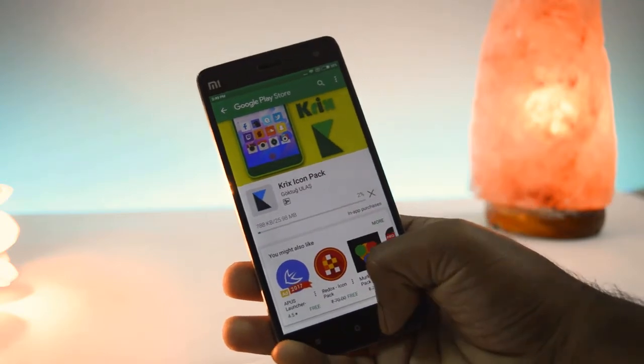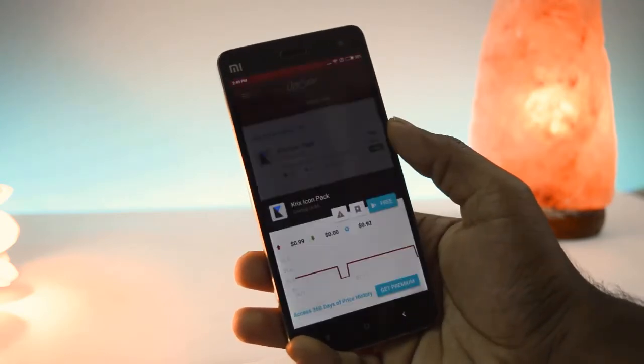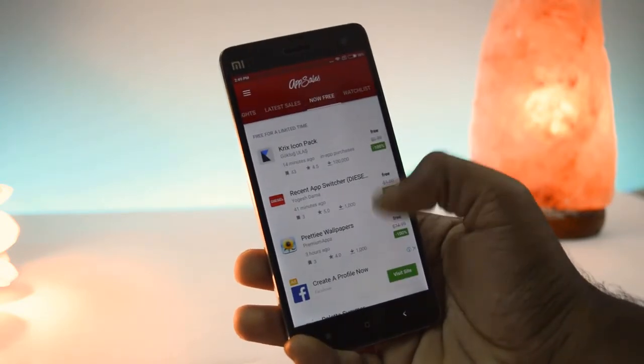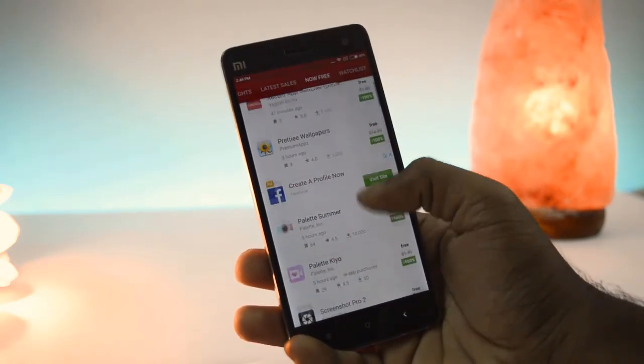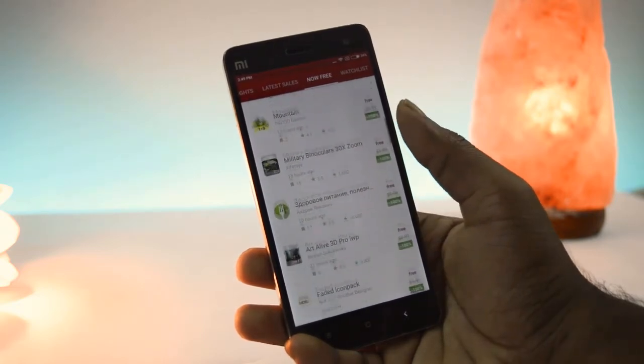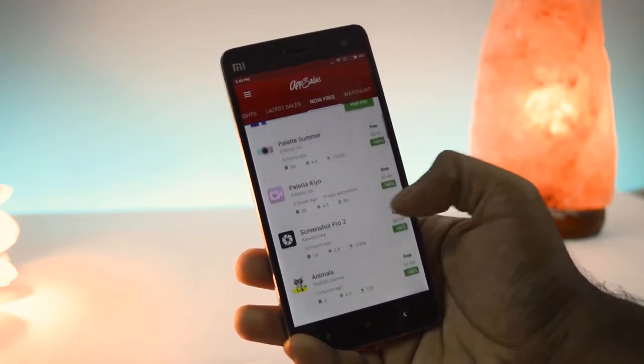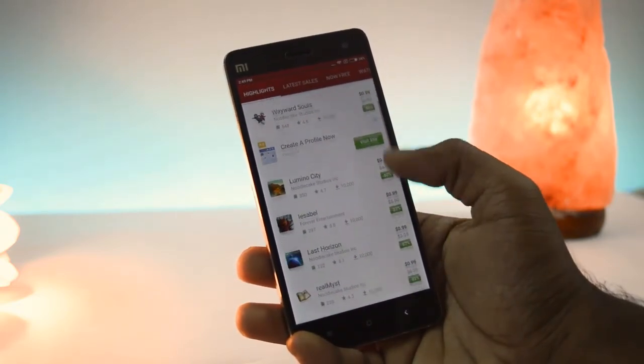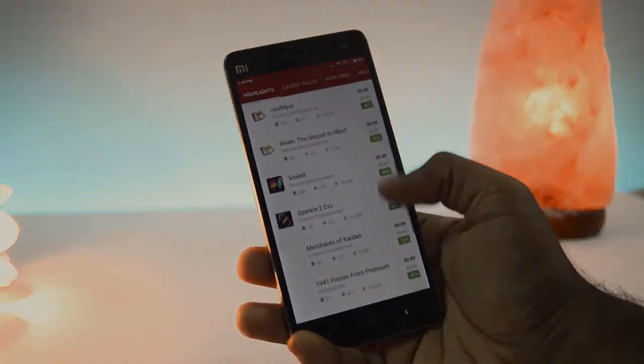This app will update daily to show which paid apps are available for free in the Play Store. If you like this video, hit that like button and subscribe for more upcoming videos like this. I'll see you next time.